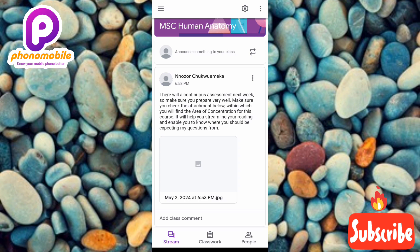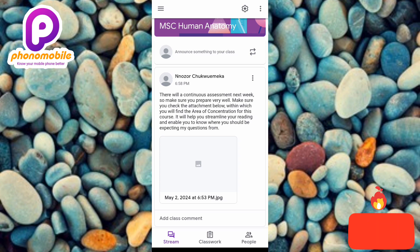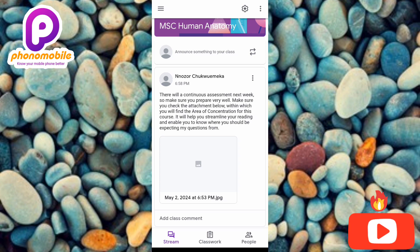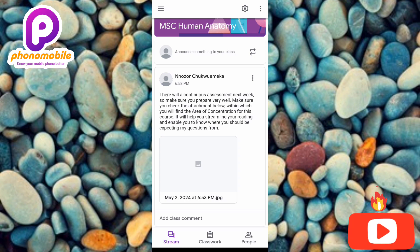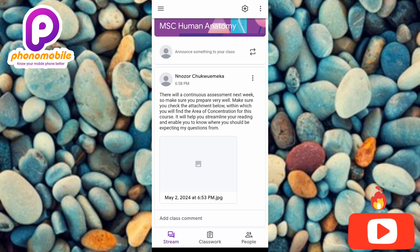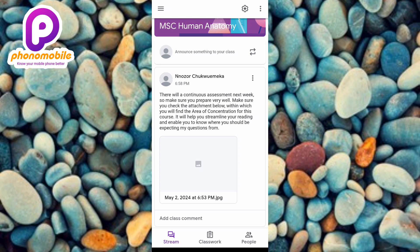I've come to the end of this video and I believe you got value from it. If you did, make sure you like, subscribe, and leave a comment. If you're new to our YouTube channel, don't forget to hit the bell notification so that whenever we release new videos like this one, you'll get notified. See you on the next upload — bye bye, peace.